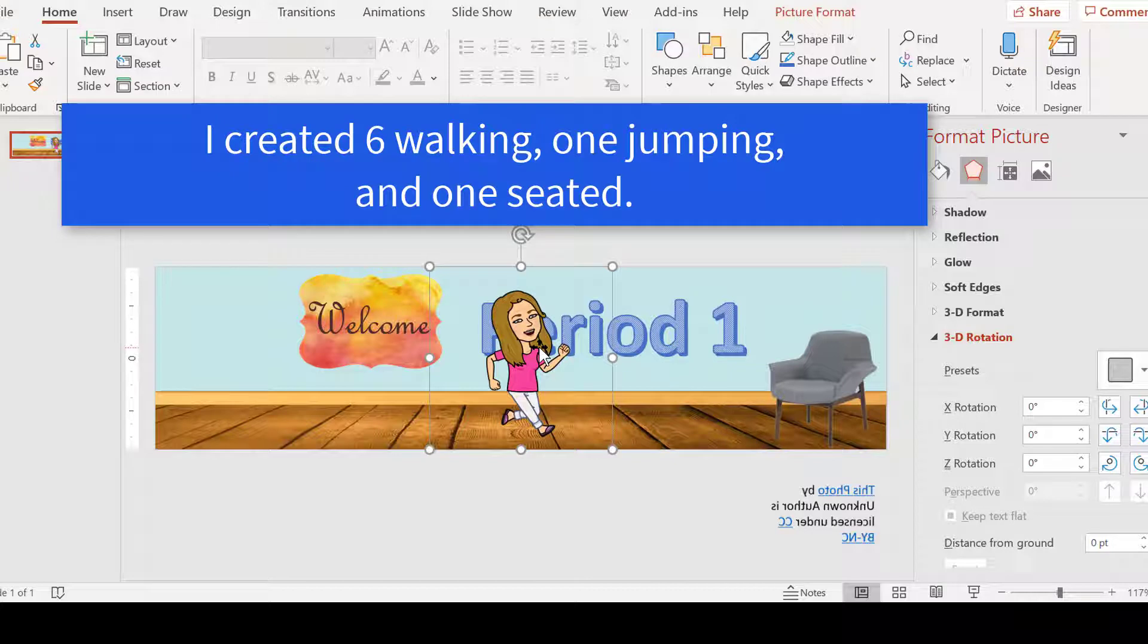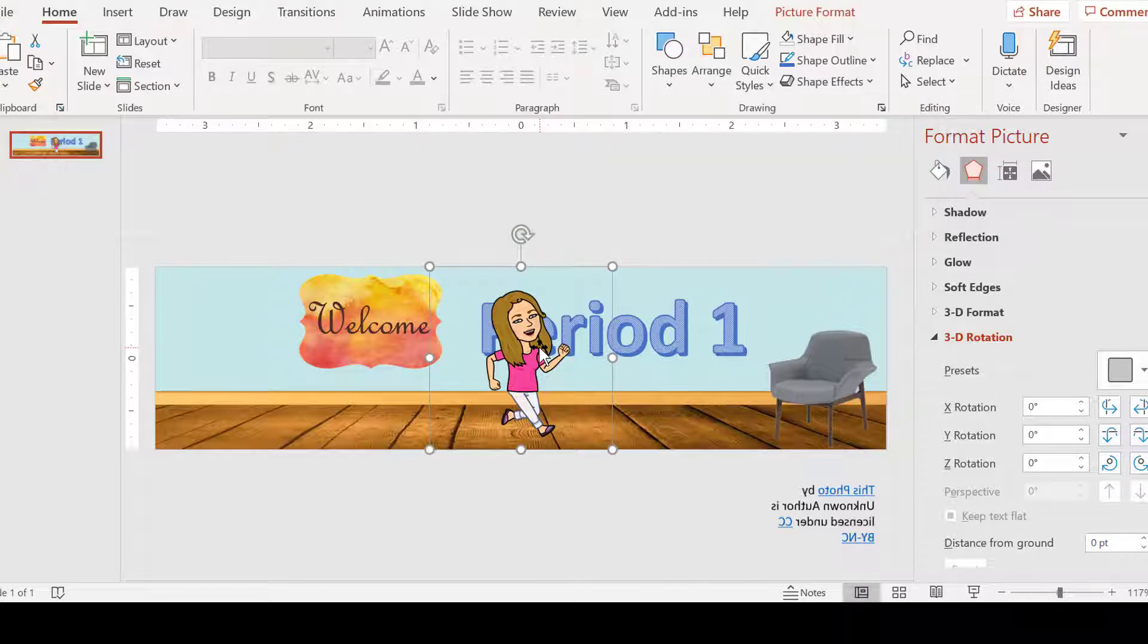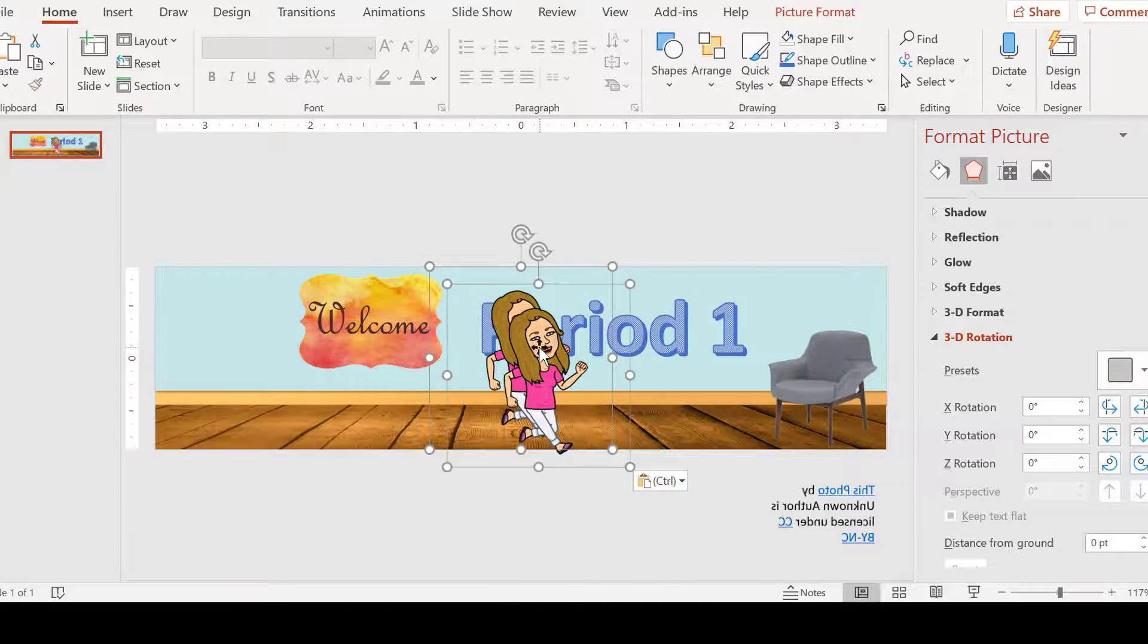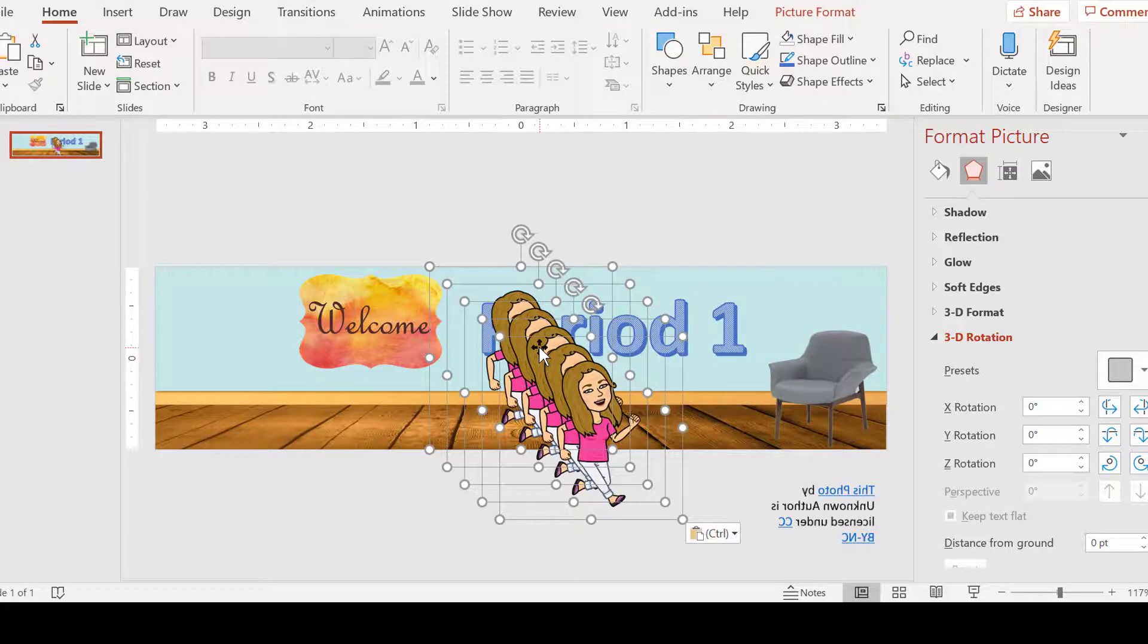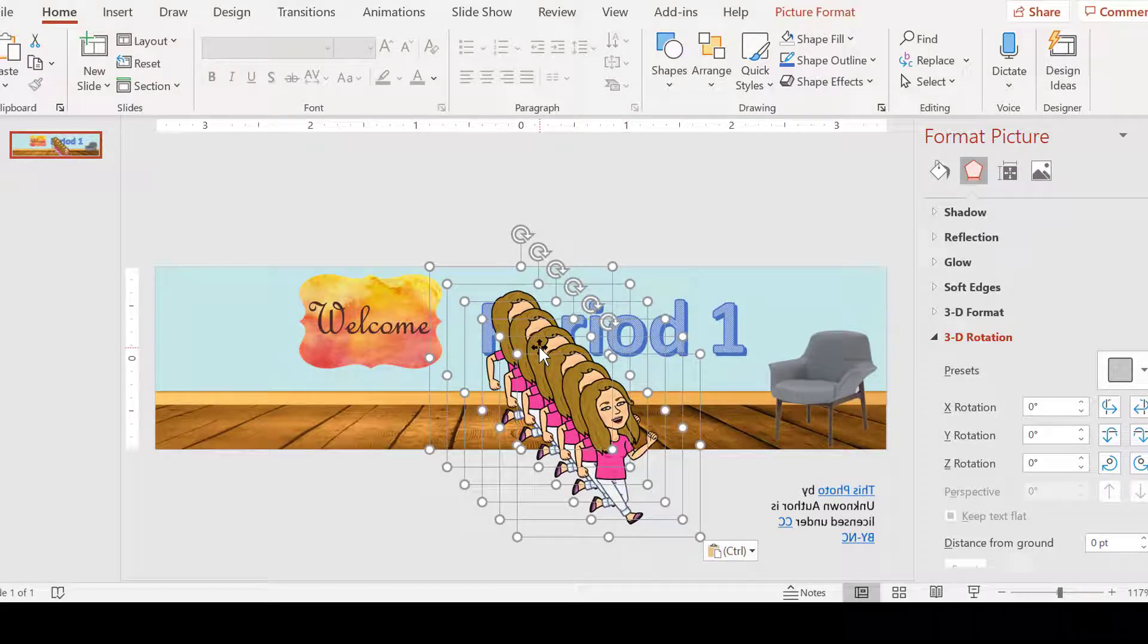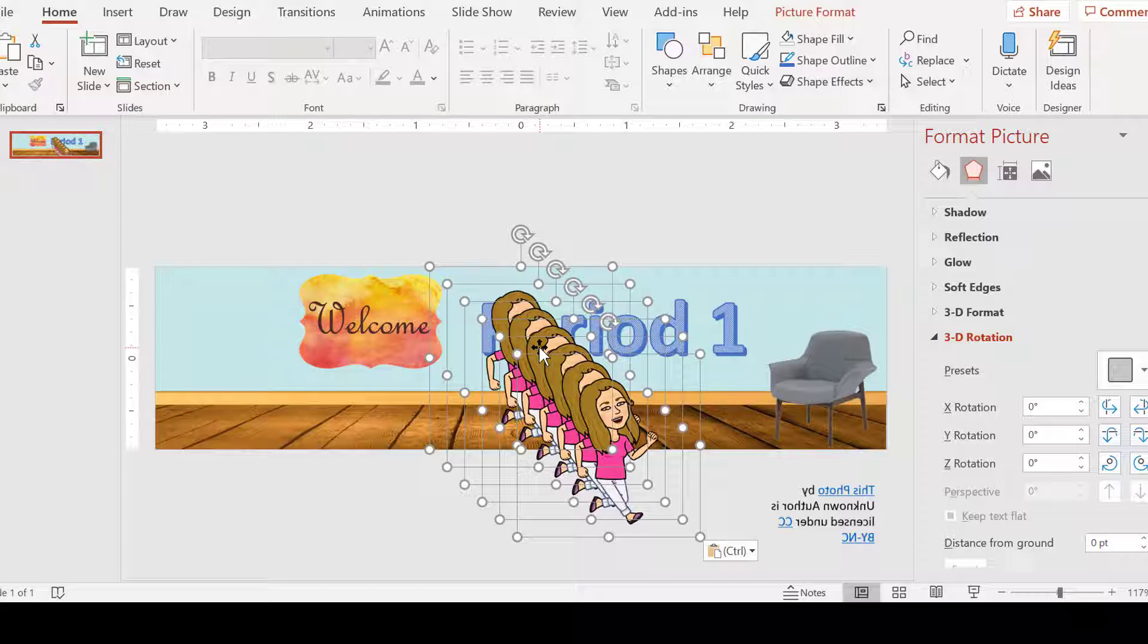And I'm going to create several of them, so keep hitting Control V. Get another bitmoji, jumping bitmoji, and then a sitting bitmoji. So let's copy those over. V will paste my jumping bitmoji.